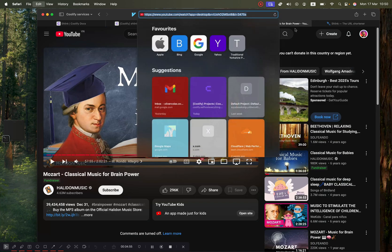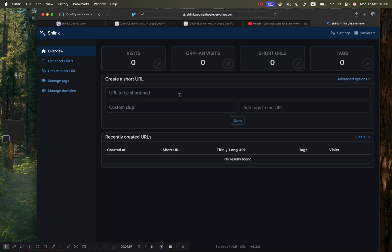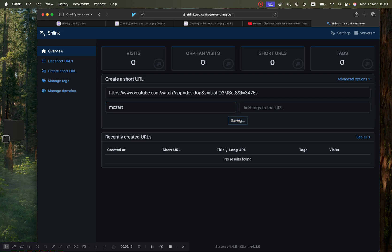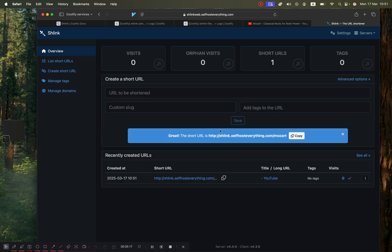I'm going to go to this YouTube video here and then we're going to paste it here. We are going to add a custom slug, so we're going to call it Mozart, so that when you go to slash Mozart it will be mapped to this Mozart video. Hit save, and there we go, we now have our shortened URL.